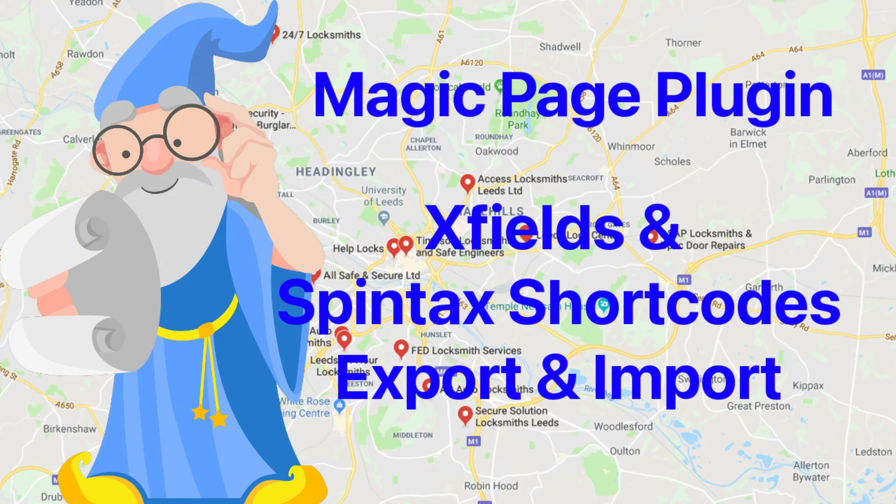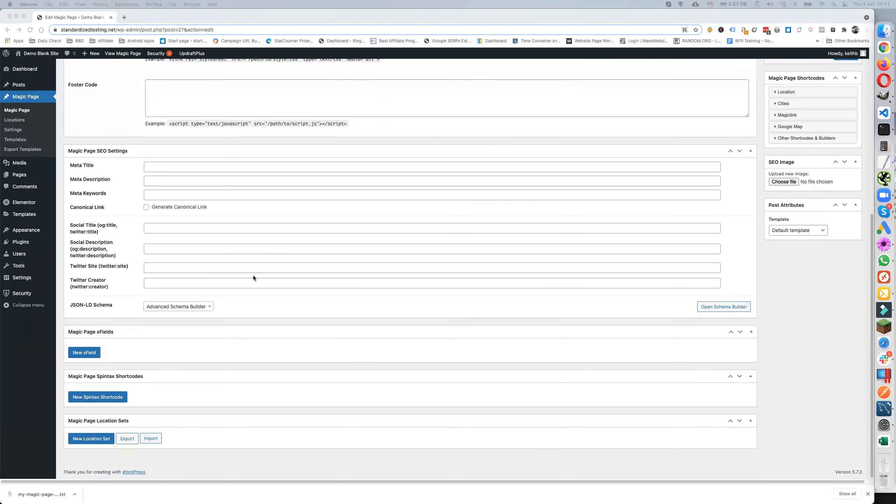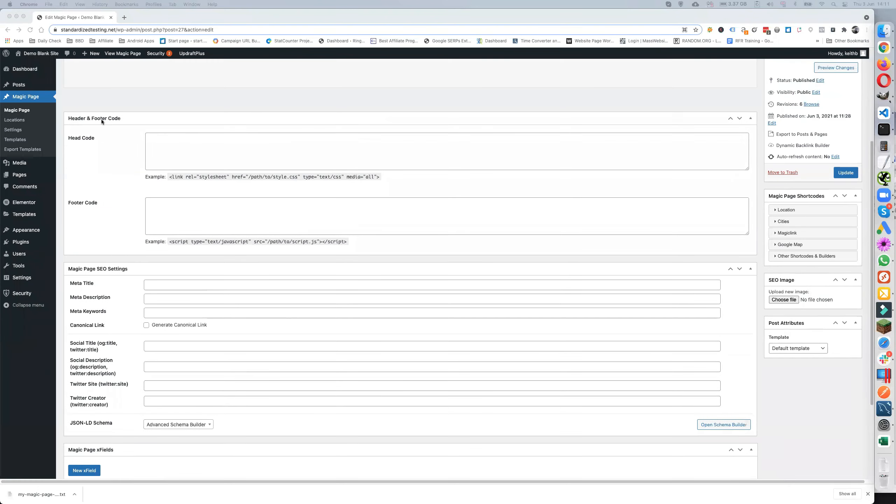Everybody, Keith Best here once again. In this video I'm going to go through and look at the import and export facility for the Magic Field Spintax shortcodes. As you can see we've got none in here at the moment, I'll just refresh.